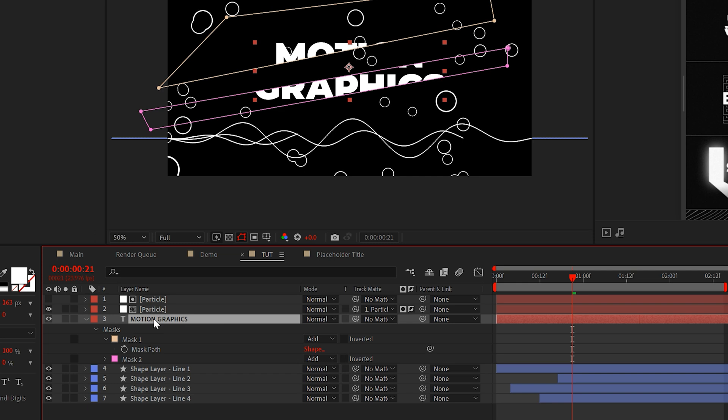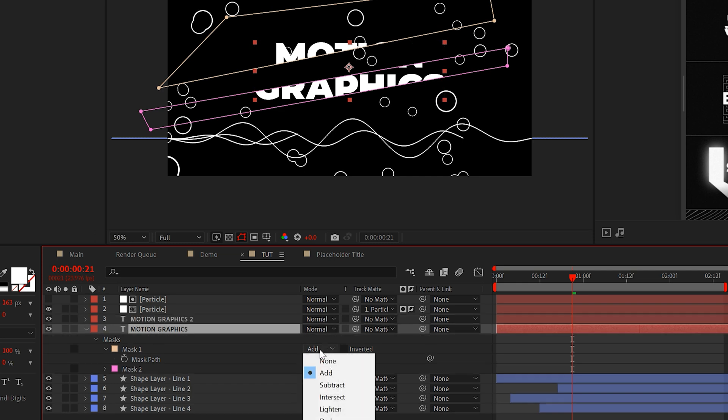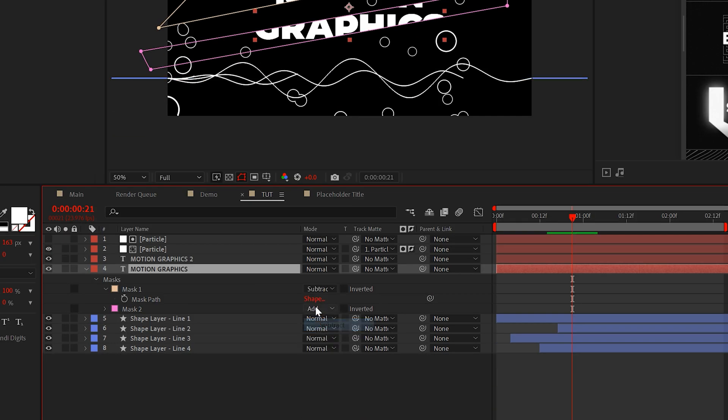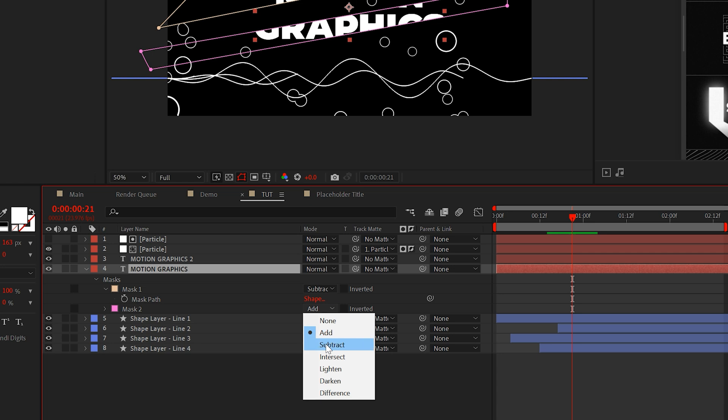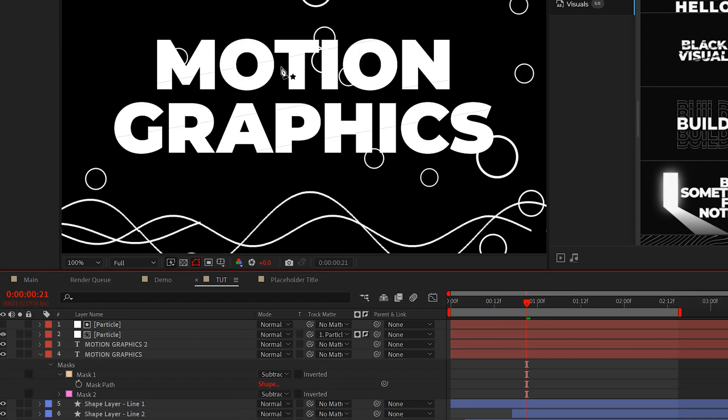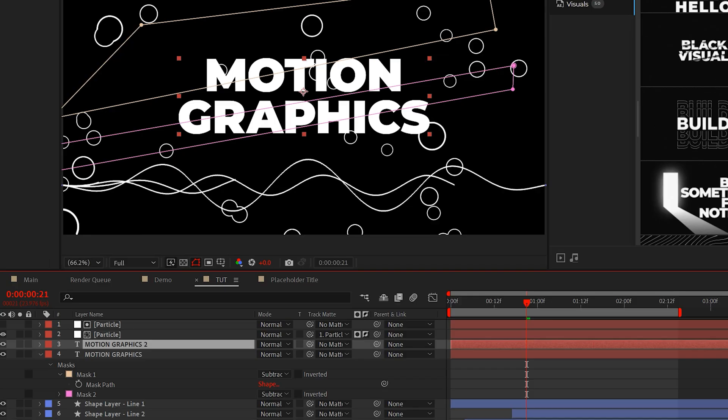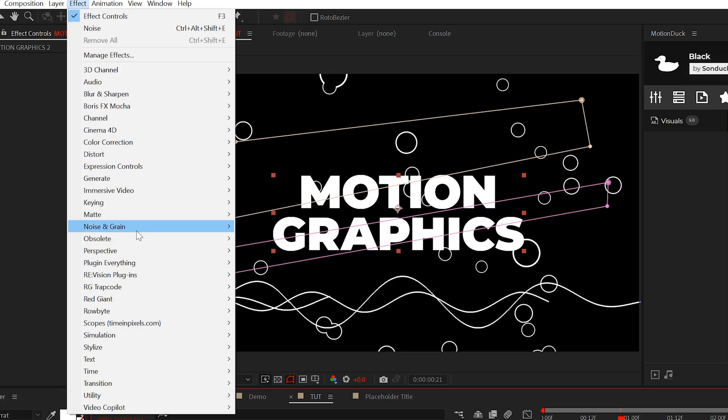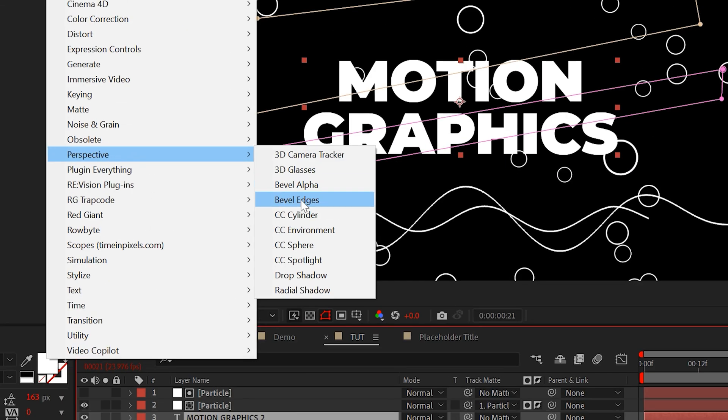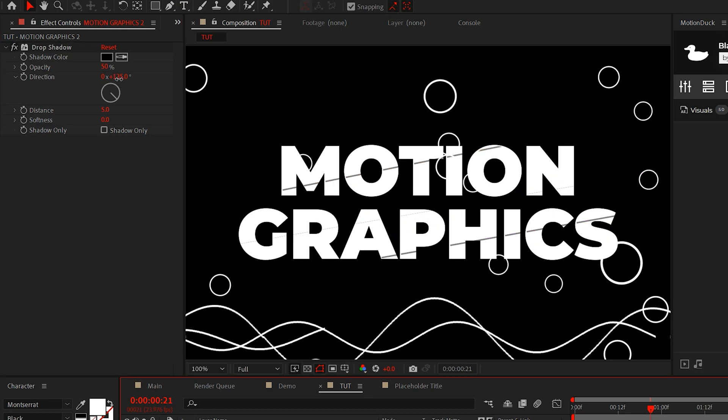Make sure your masks are set to add and then duplicate your layer. Set your bottom layer mask to both to subtract, just like this. So then we have our original graphic back in place. Then we'll grab our top layer and go to effect perspective and select a drop shadow. We'll set the direction to 180 degrees.